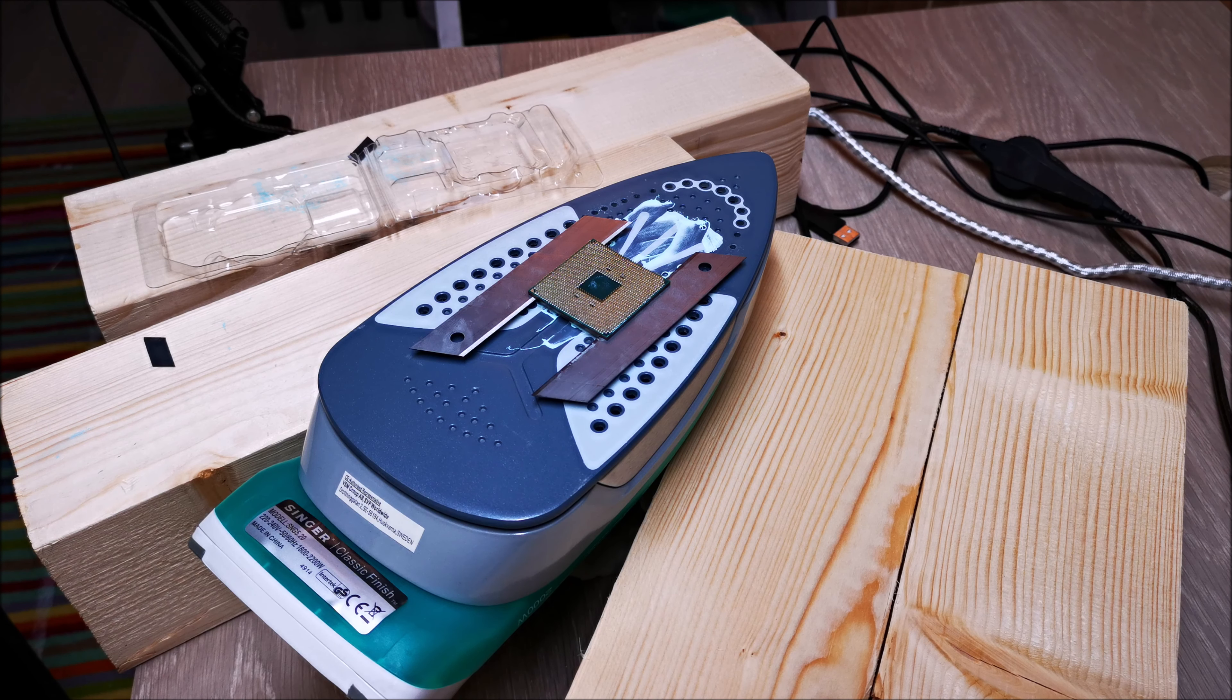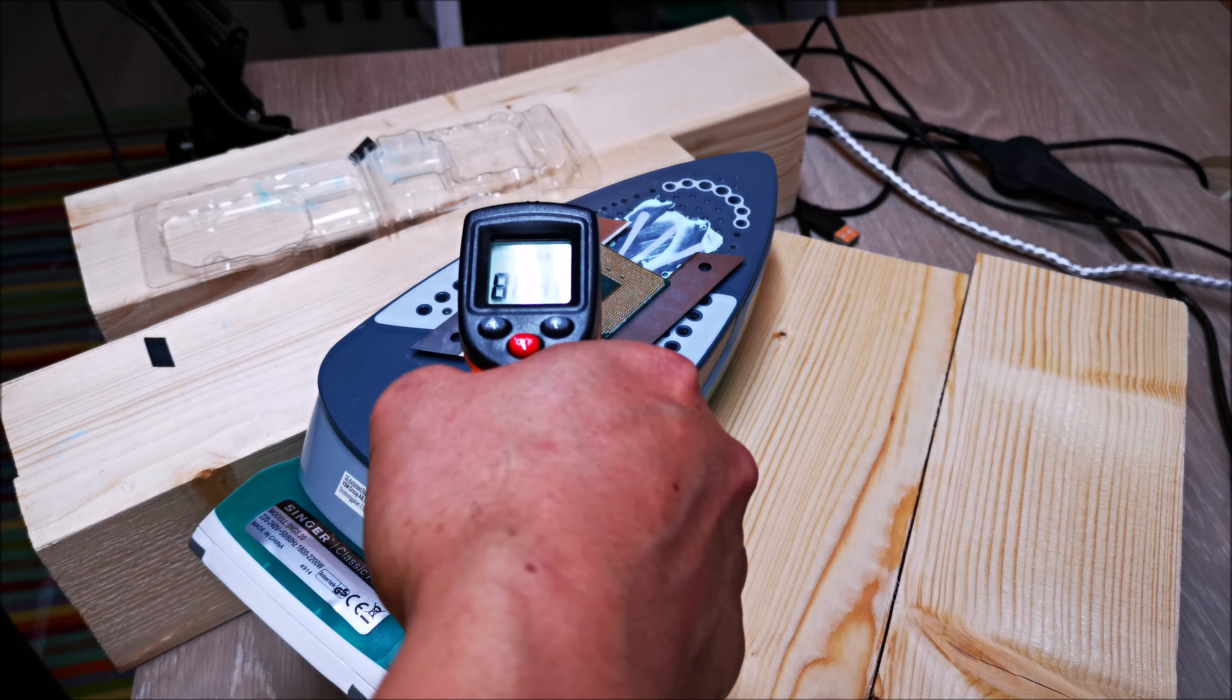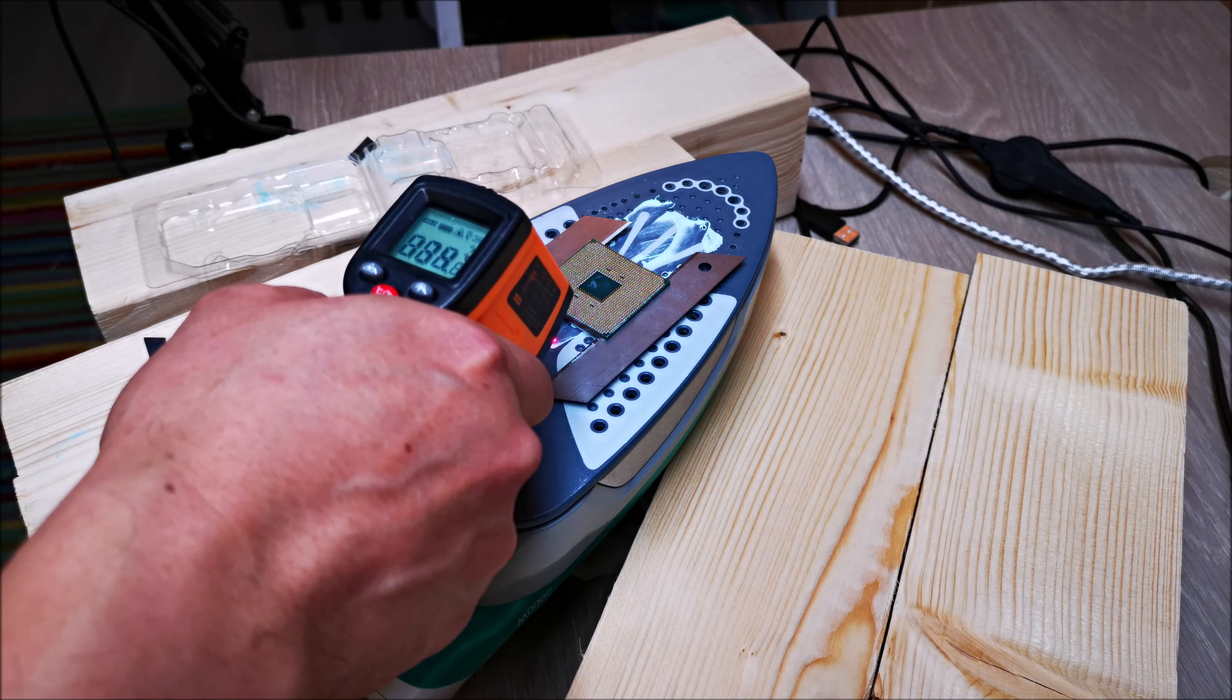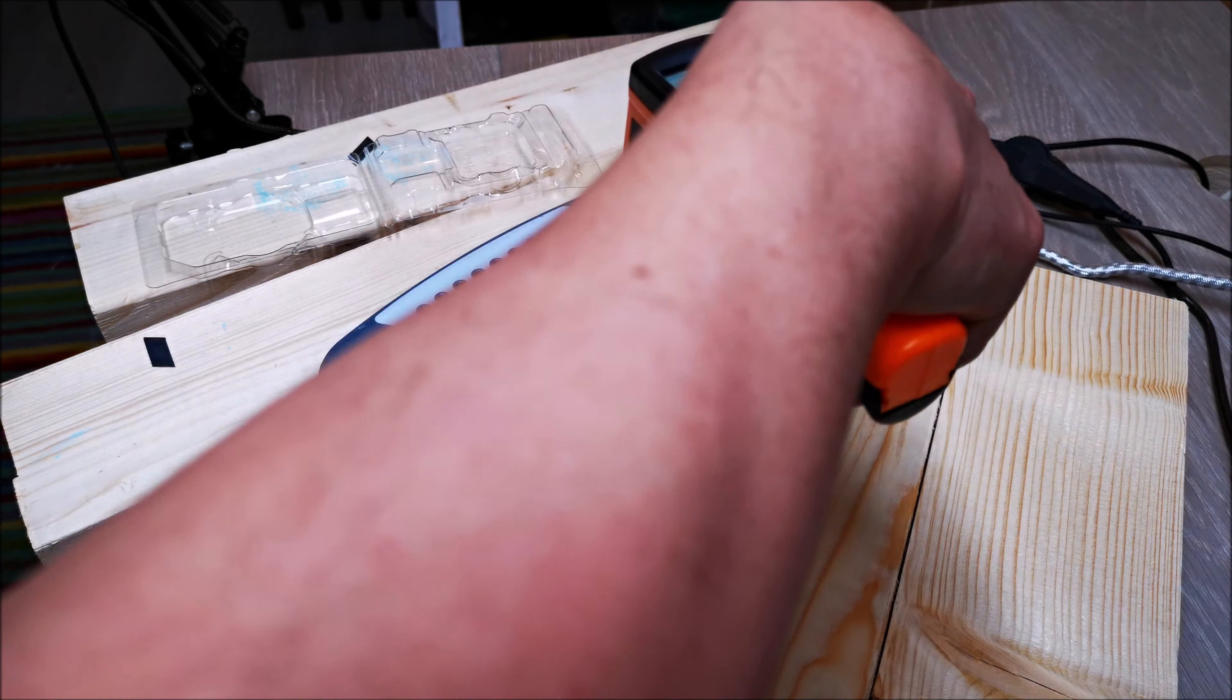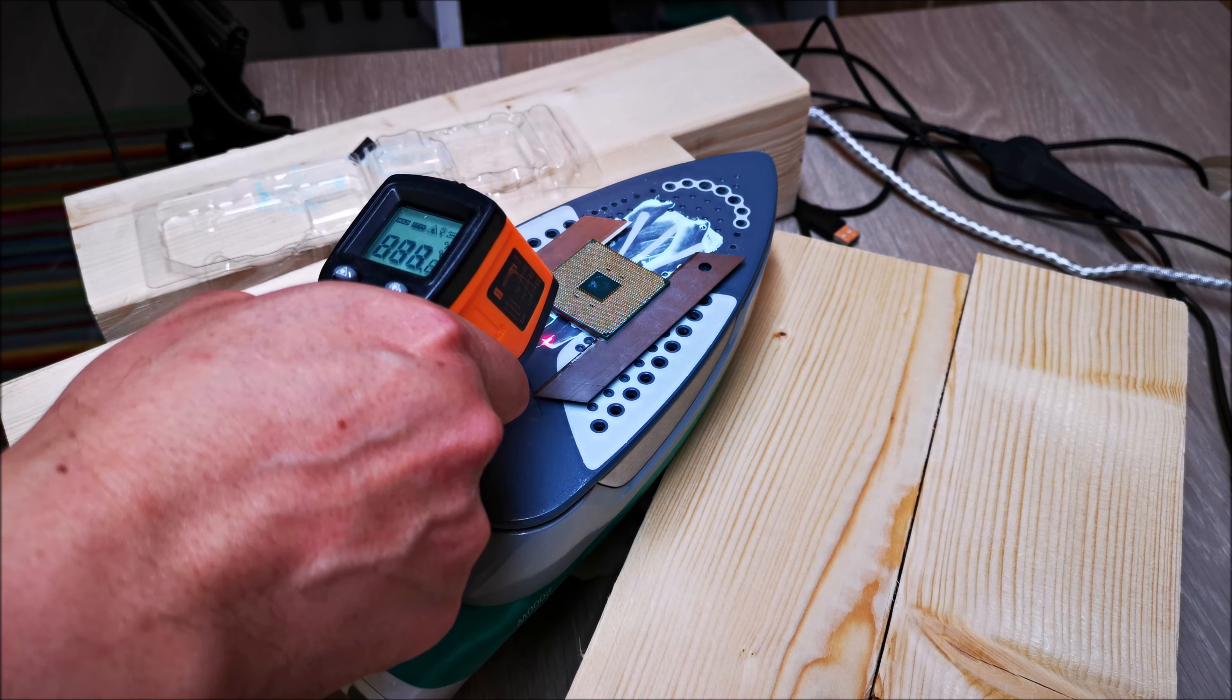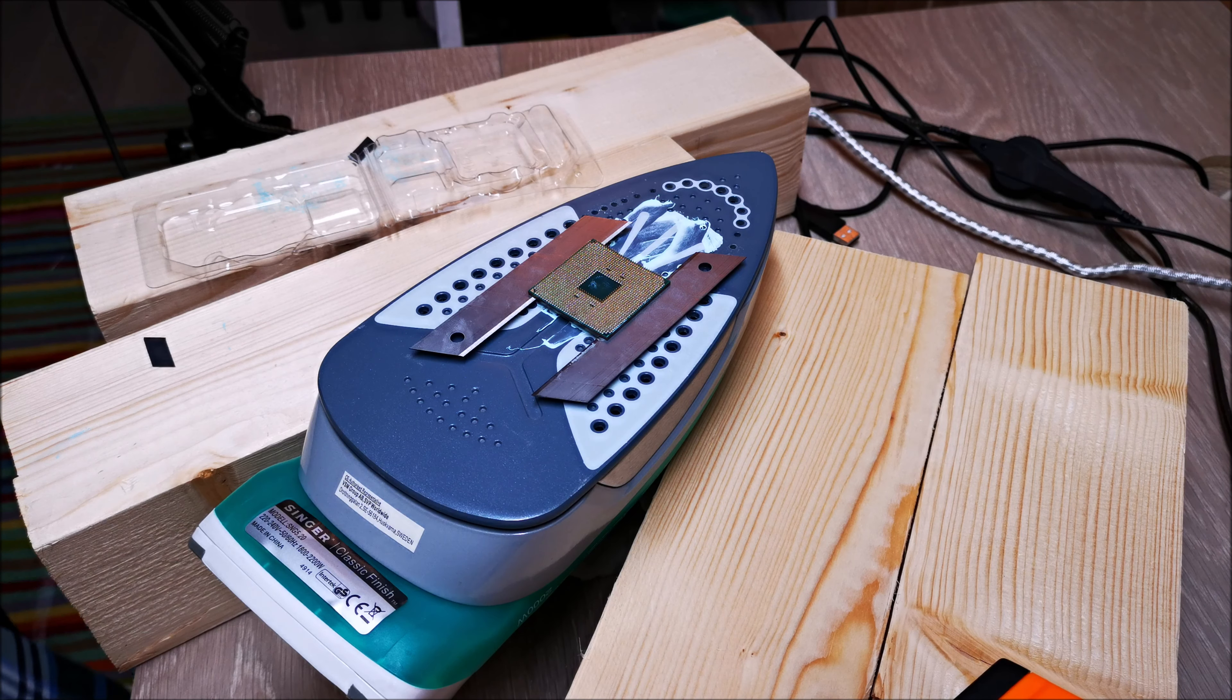This is gonna be my last attempt at this because nothing I'm doing here is working. Obviously I'm doing something wrong. My methodology or the way I'm doing this is wrong, completely wrong and newbish.